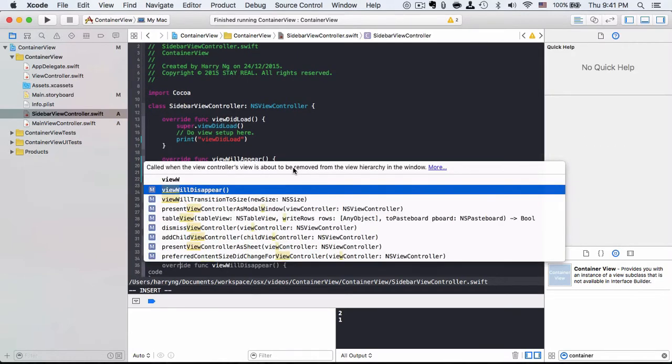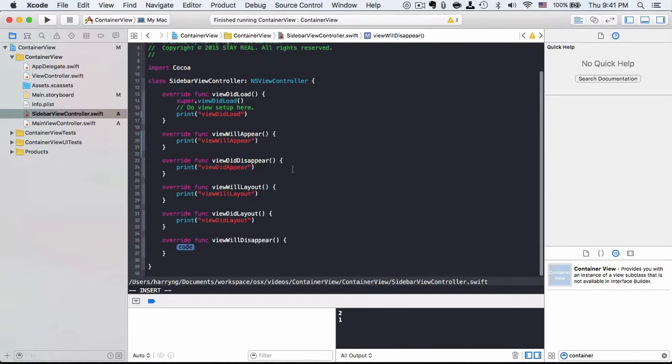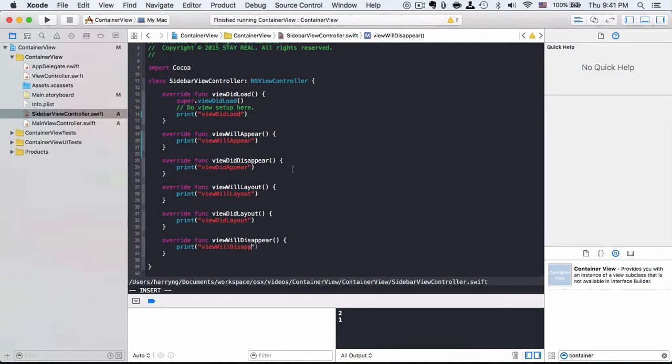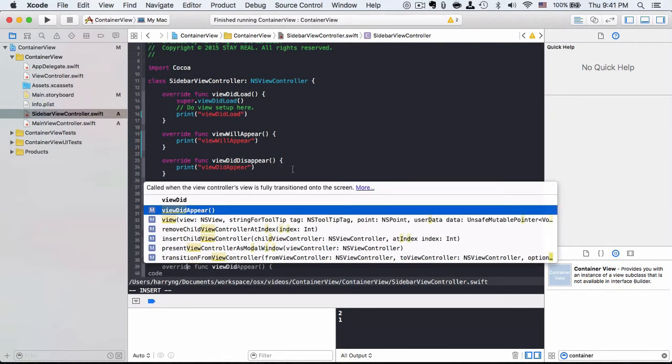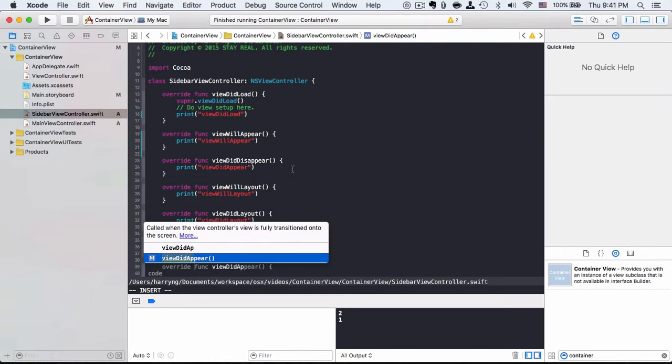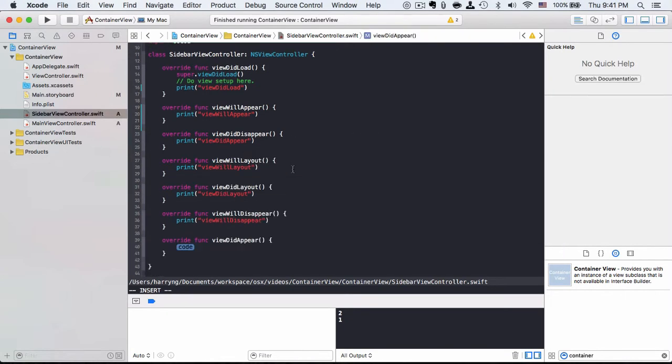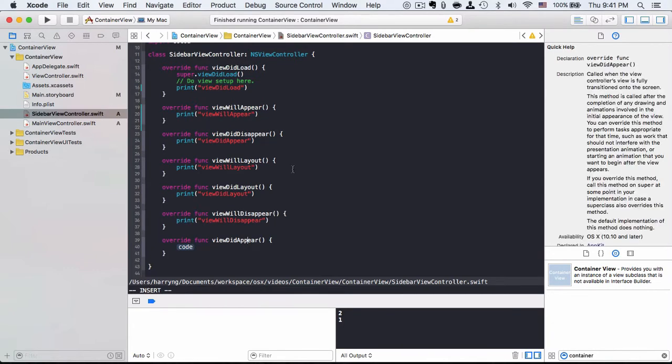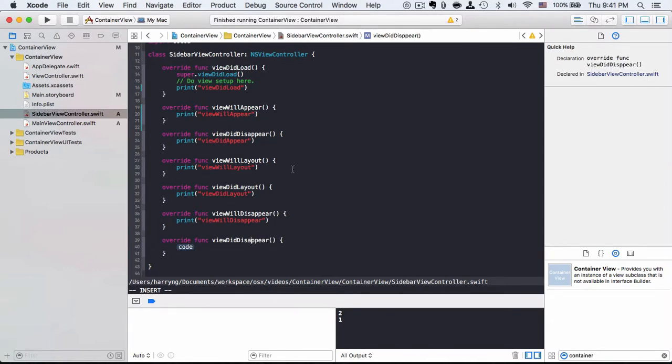Last one is viewWillDisappear and viewDidDisappear.